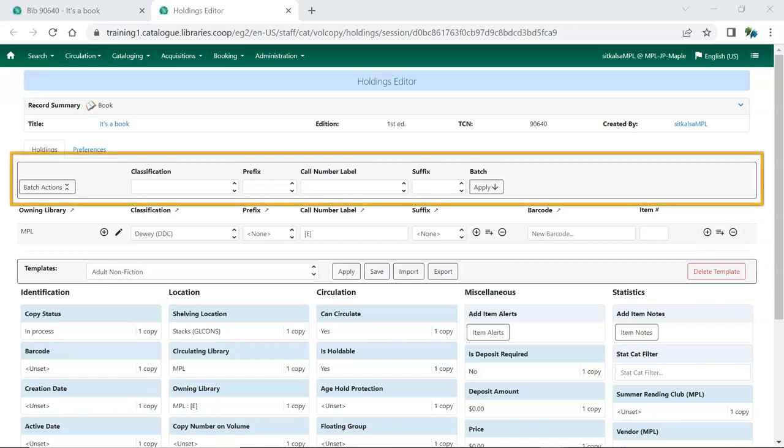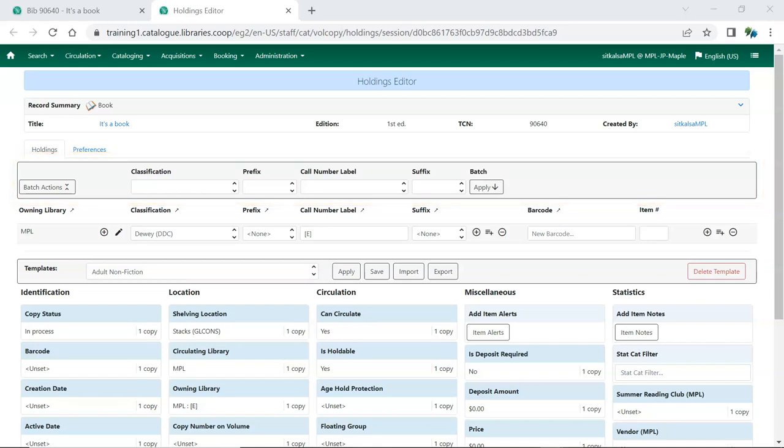When working with multiple call numbers, you can use the Batch Apply section to batch update some of the fields.